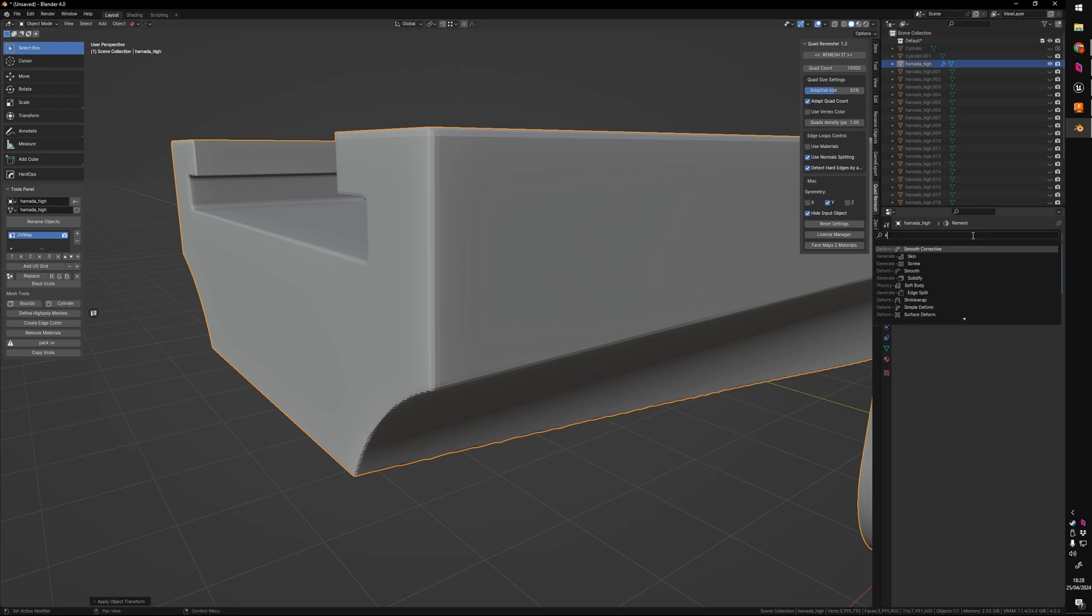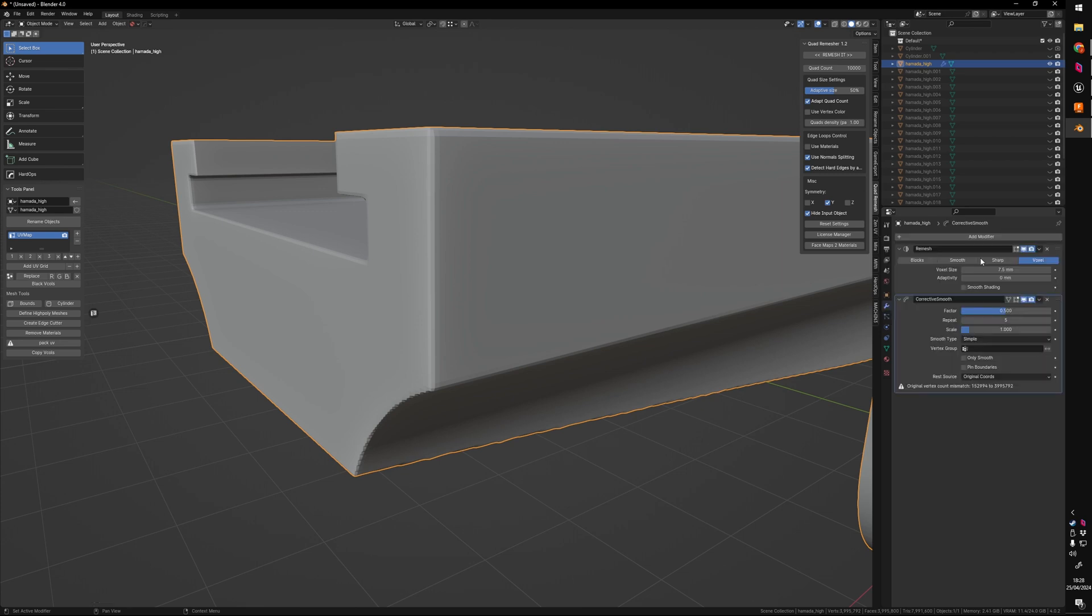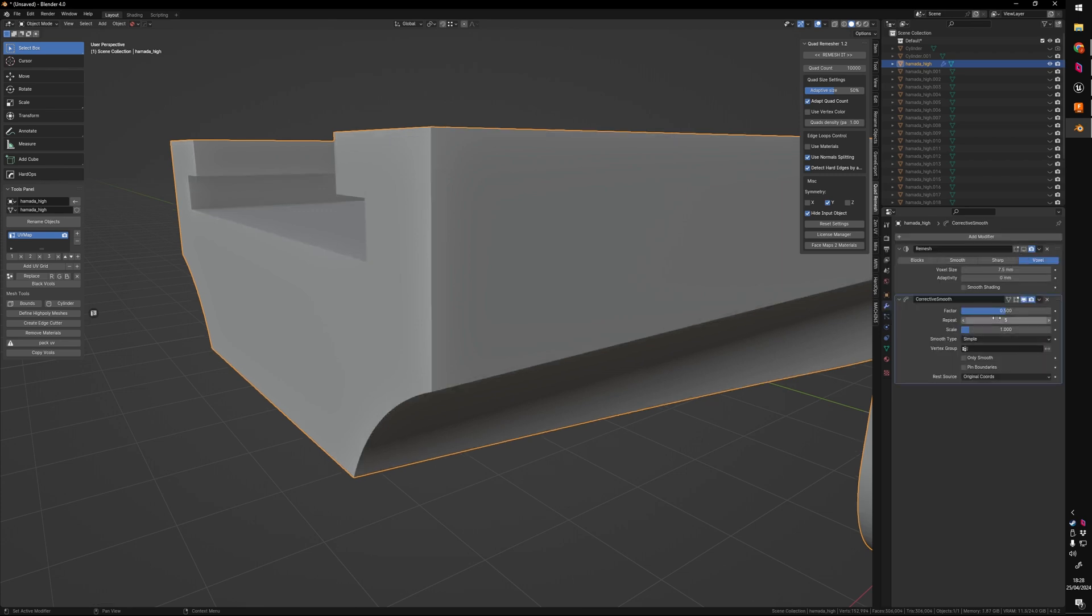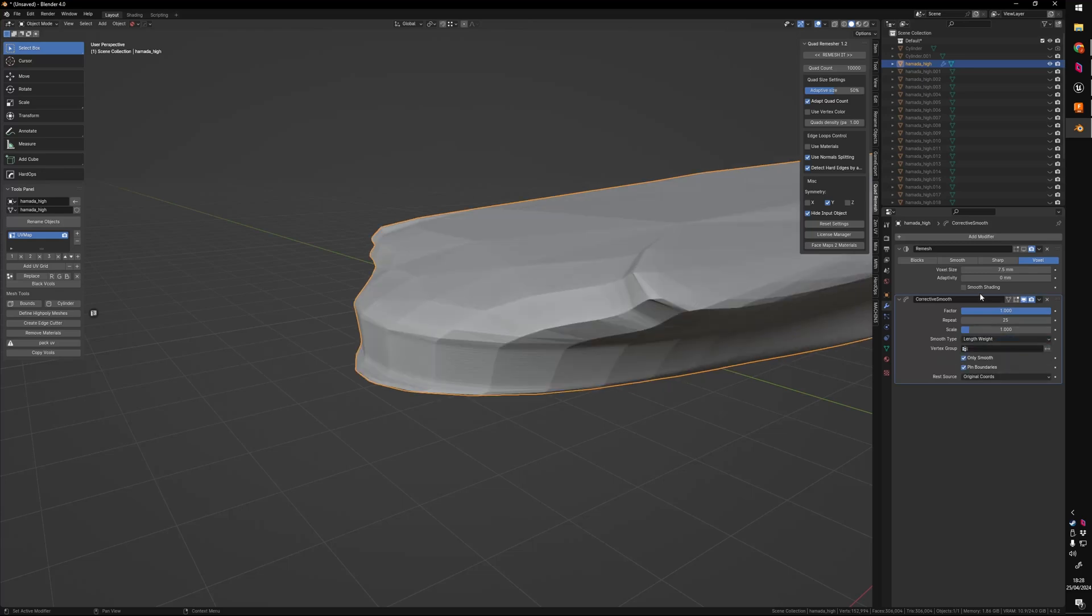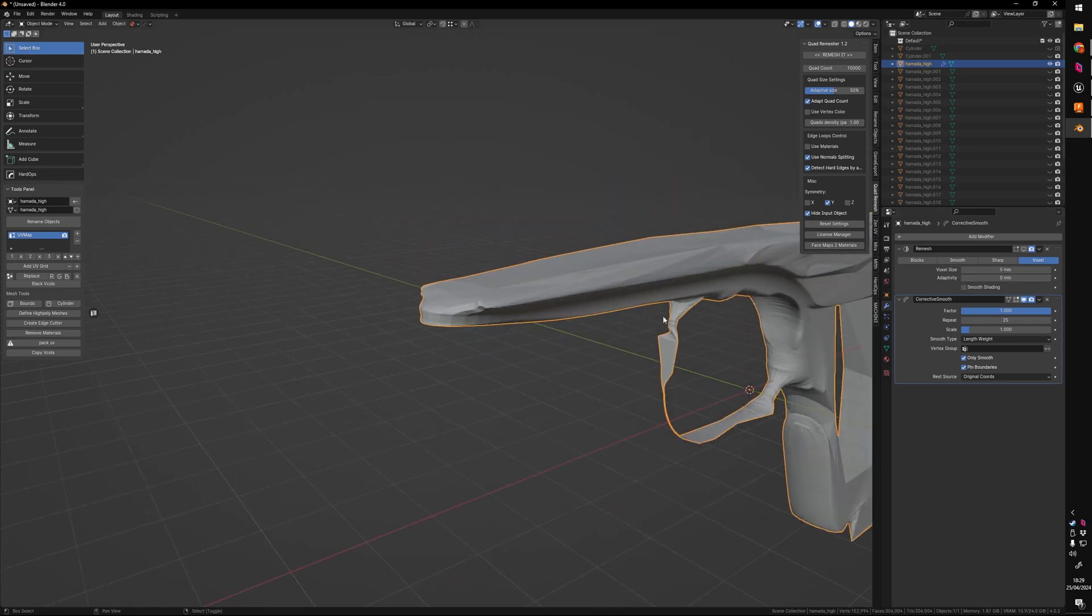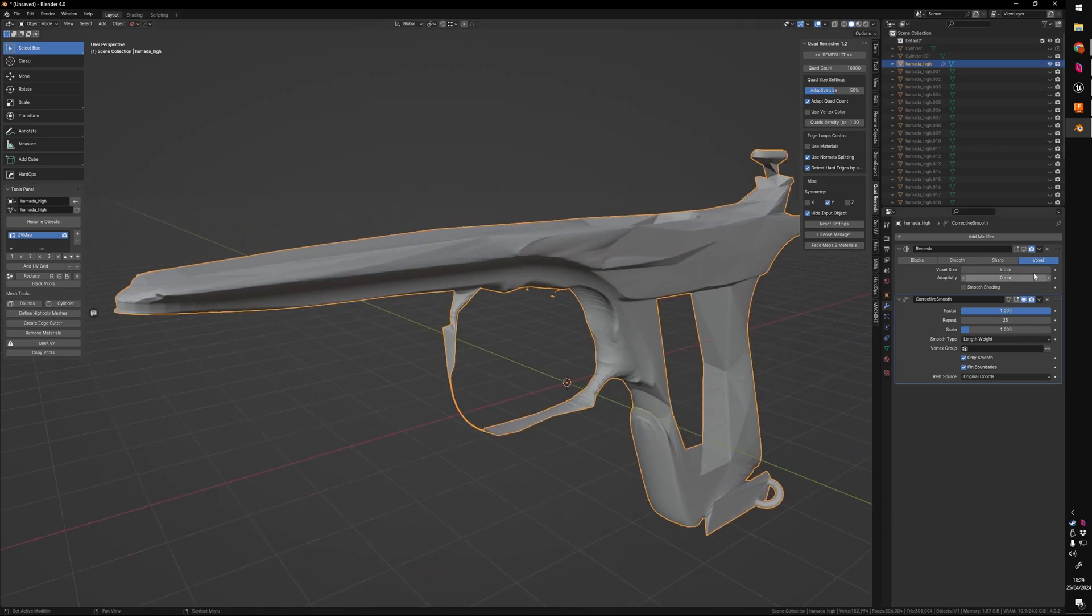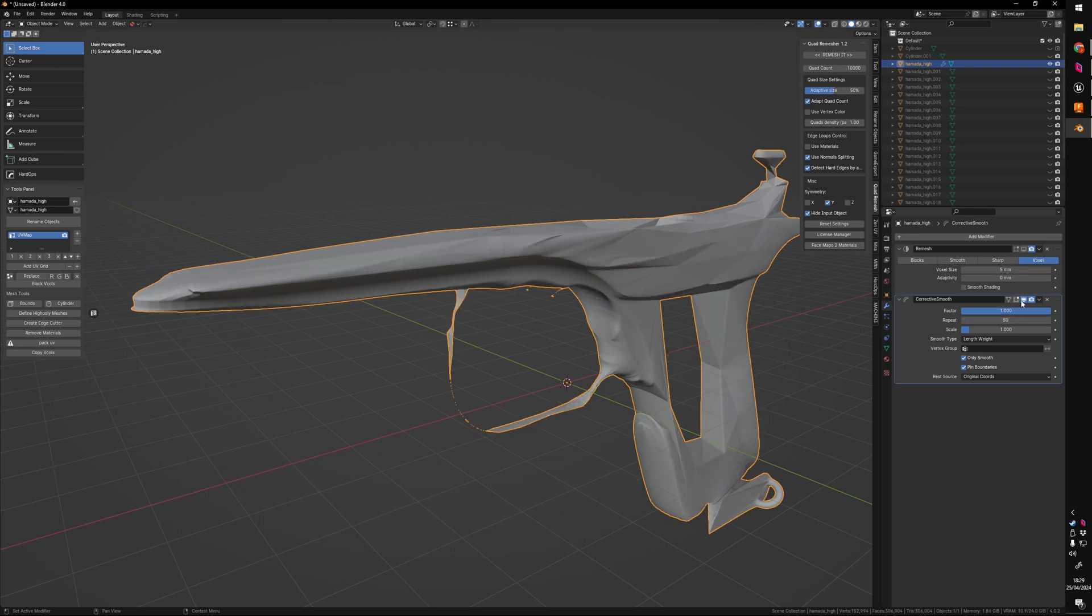Next up is we want a smooth corrective. So we're going to give that a moment. I really should disable this first. There you go. And now that's going to make the settings a lot faster. So I'm going to put this on 25. Only smooth, pin boundaries and length weight. Those are all the settings that I use. I'm also going to put this on 5 to give us some more resolution. I'm going to put this on 50 and then I'm going to turn it on.